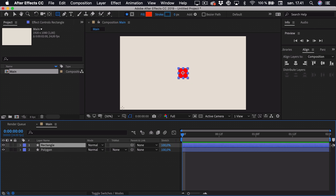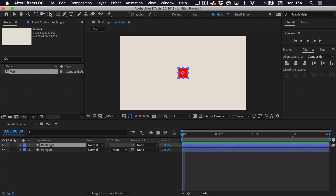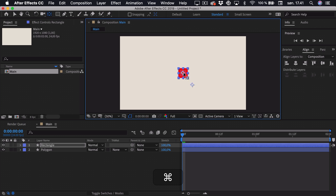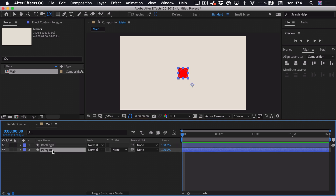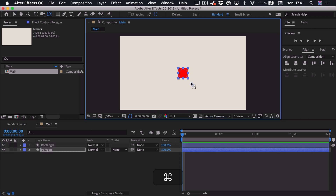Then I want to align the anchor point properly, so I'll select the anchor point tool and hold down Command while dragging the anchor point — it will snap to the center. If I select the polygon, hold down Command and drag it, you can see it snaps to the center. Remember that this is Control on Windows.